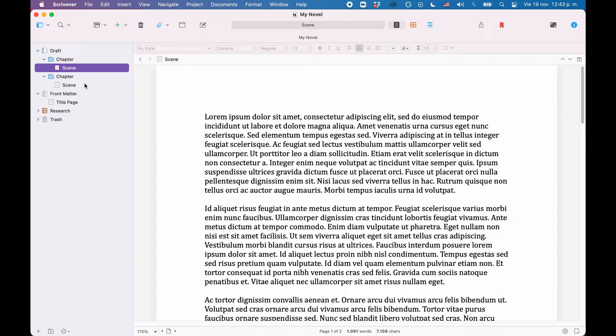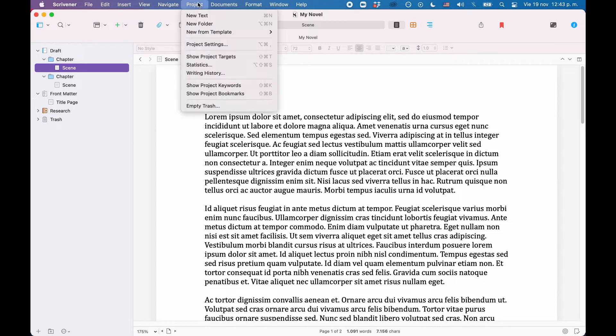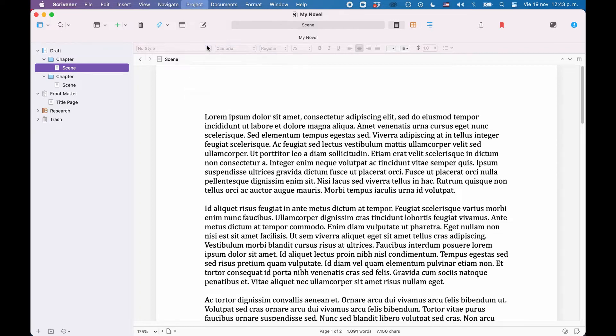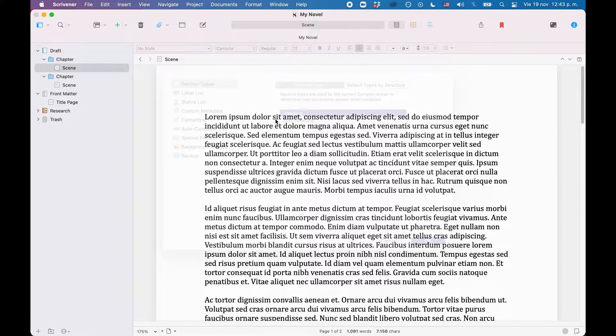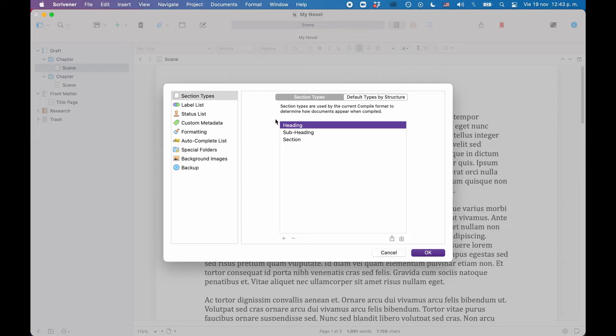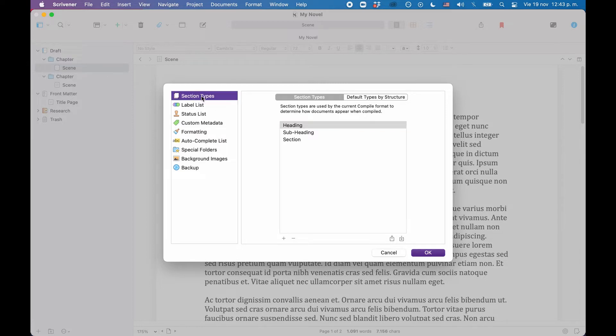To set up the section types, go to the project settings under project, project settings. If the project settings window doesn't show you the section types by default, just select the first entry here at the top where it says section types.